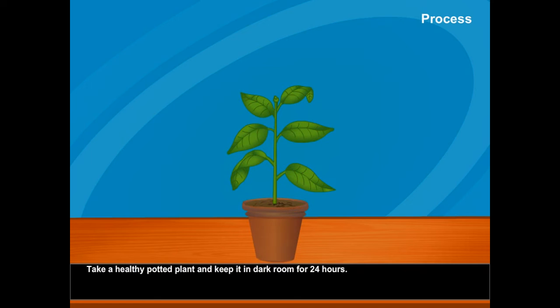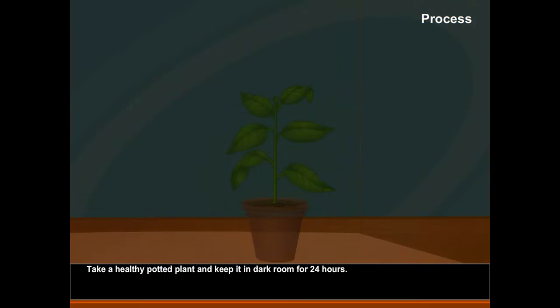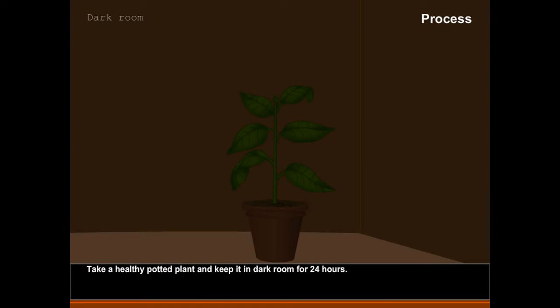Process: Take a healthy potted plant and keep it in a dark room for 24 hours.